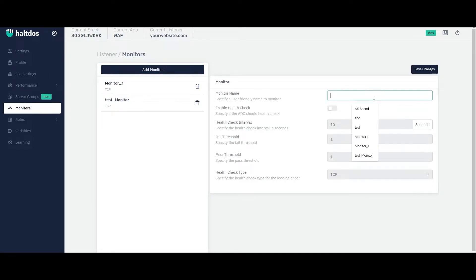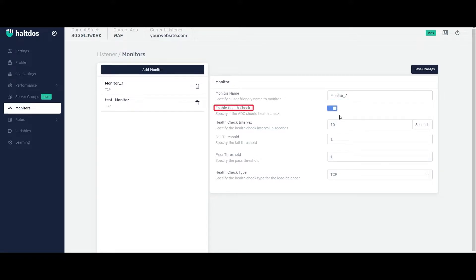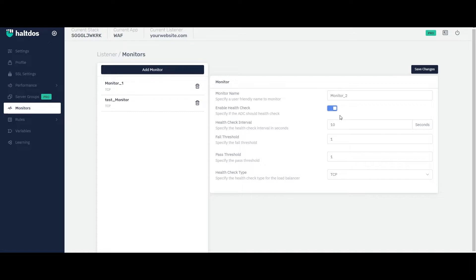Enter the monitor name and enable health check option if you want to use monitor for health check. A health check monitor in VAV is a feature that monitors the status and availability of a web application's back-end servers or resources. This feature allows the VAV to verify that the servers are functioning correctly and are able to handle requests and generates alert if there is an issue.